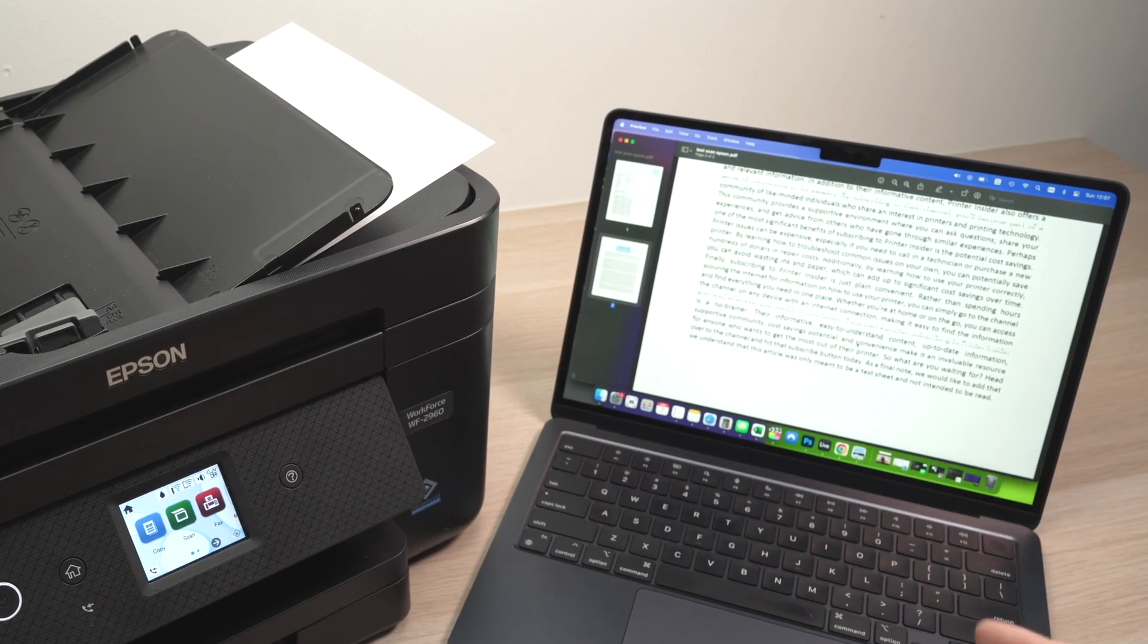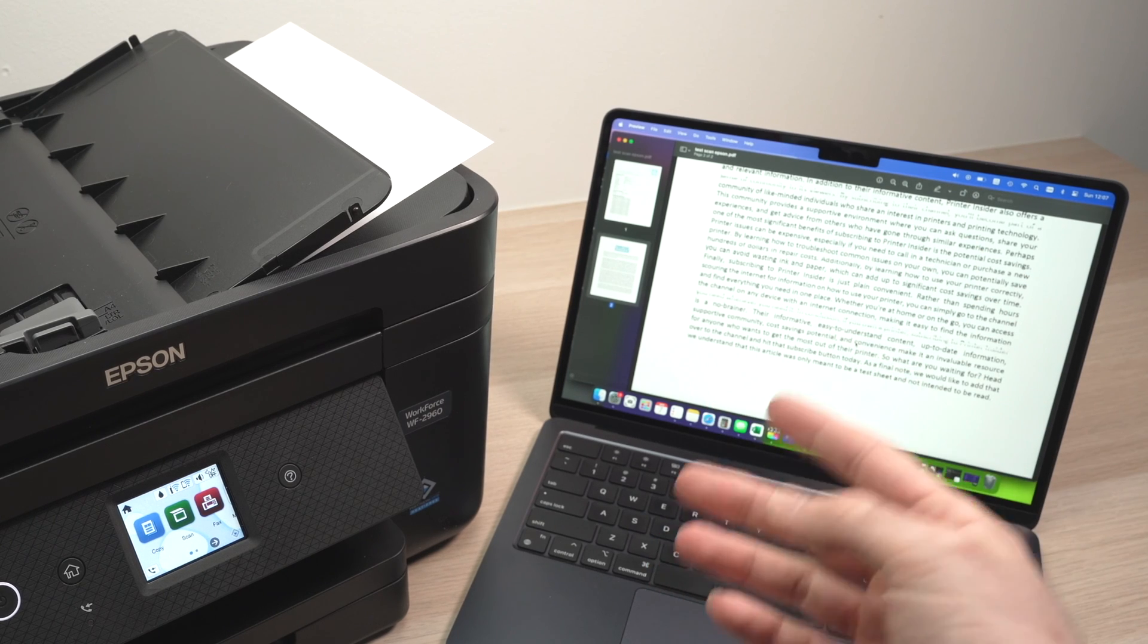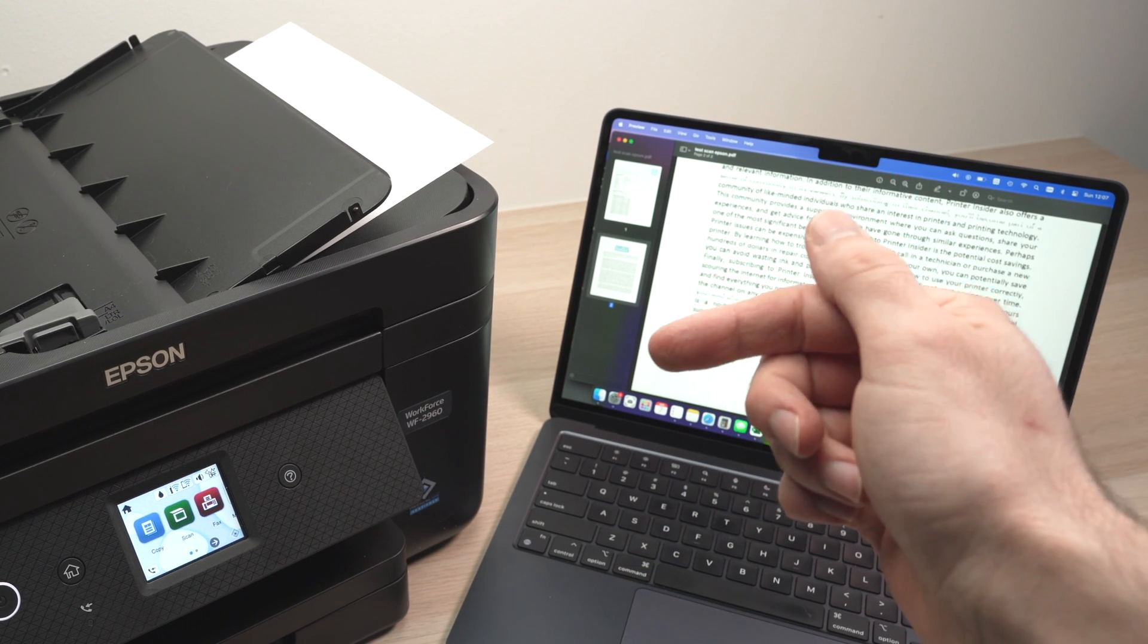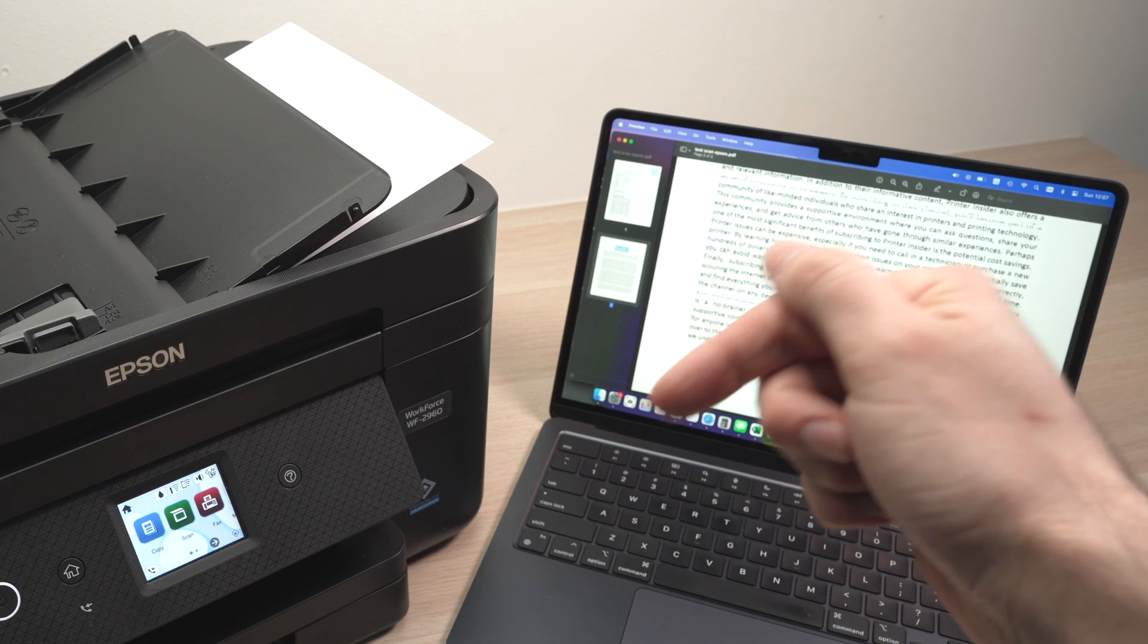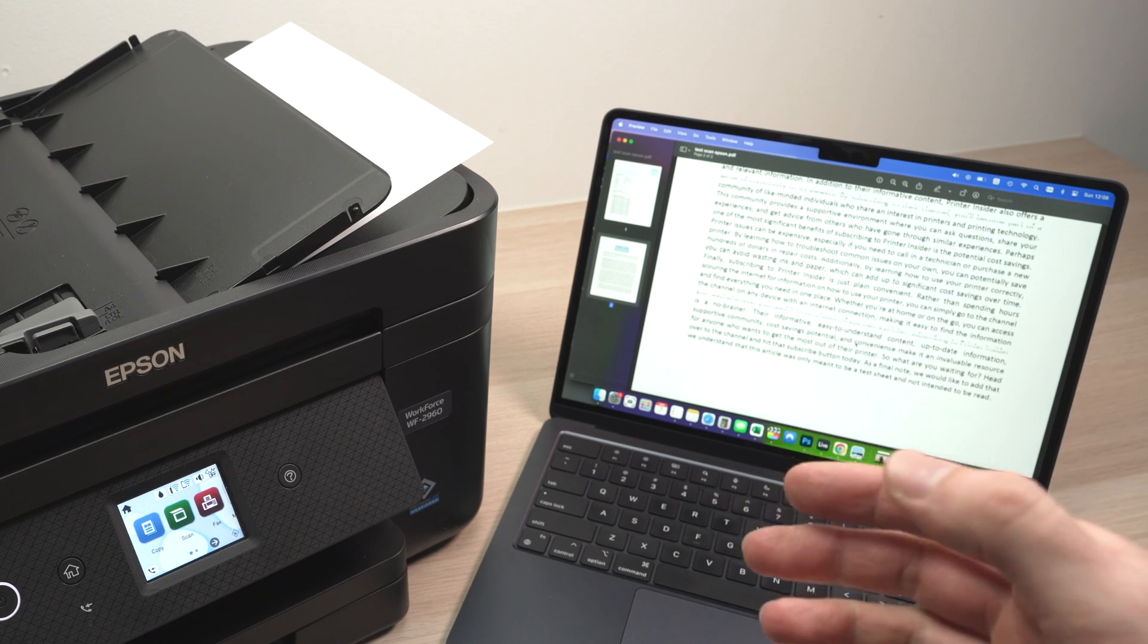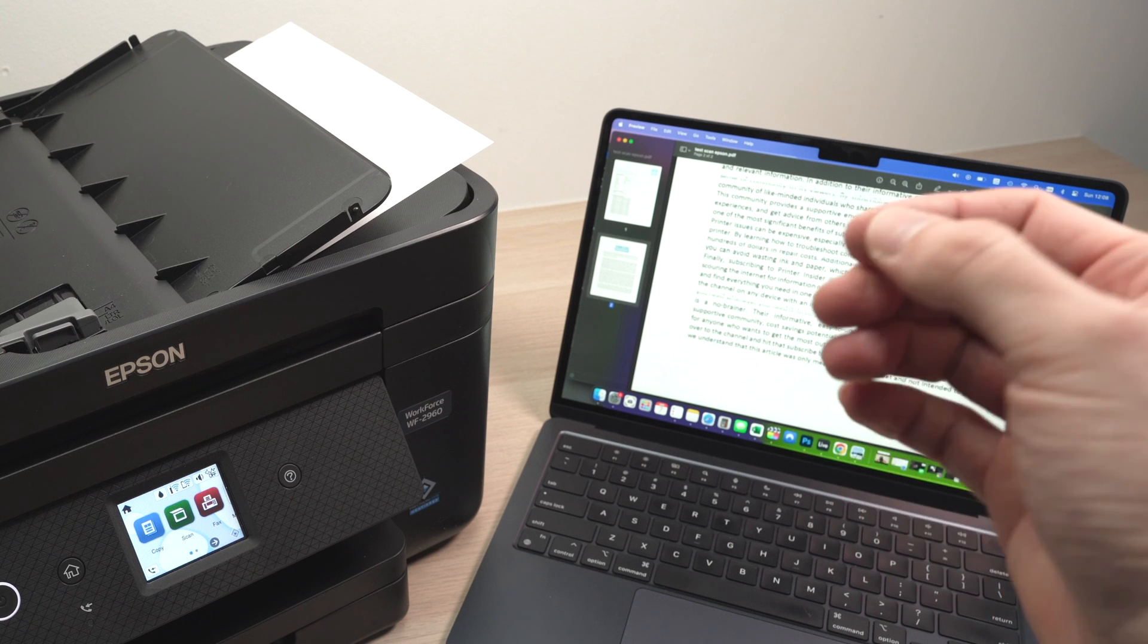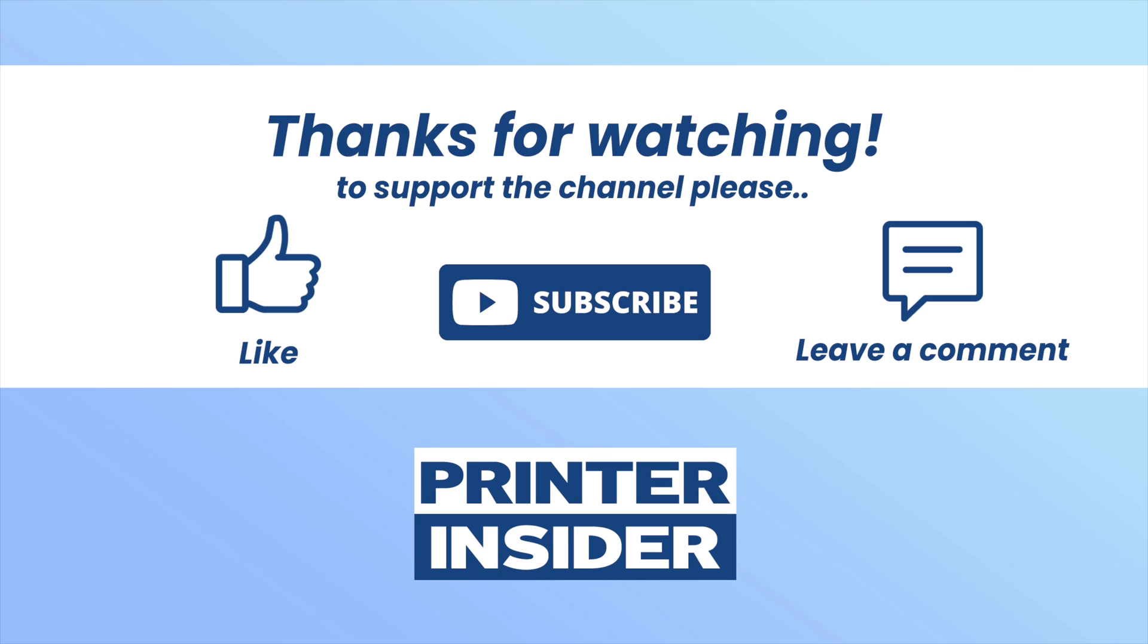I hope this was useful. If so, please leave a like, subscribe, check the Amazon affiliate links in the description down below if you want to support my channel, because every time you buy something through them, I get a very small commission that helps my channel. If not, see you in the next video.